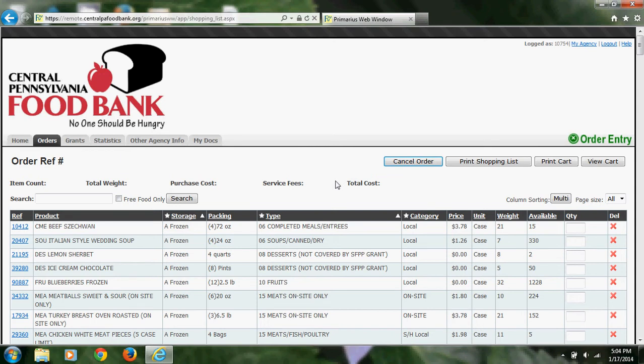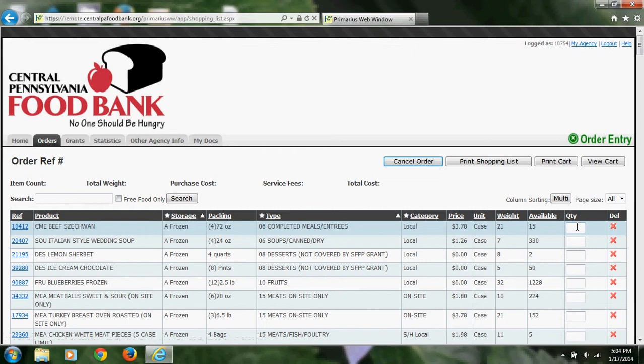For this example, I will go down the list and add various items to my cart. To add an item to your cart, simply click in the empty box under Quantity and enter a number for how many of that item you would like.